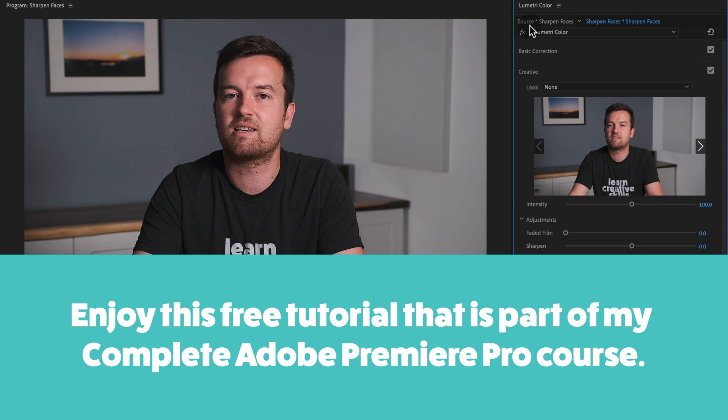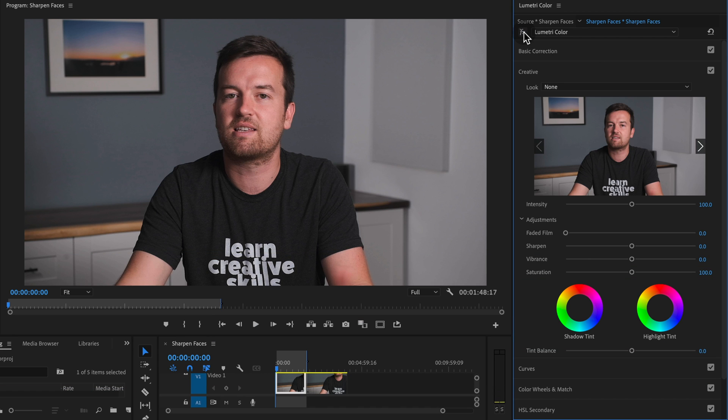Here's a great little advanced tip for sharpening faces in your footage. Here you can see this sample talking head video of mine with a little bit of sharpening applied to my face.